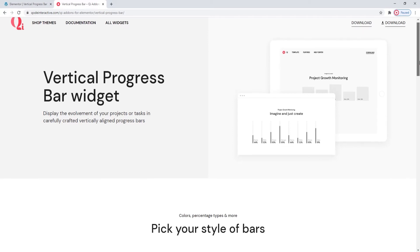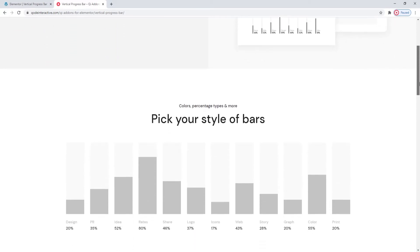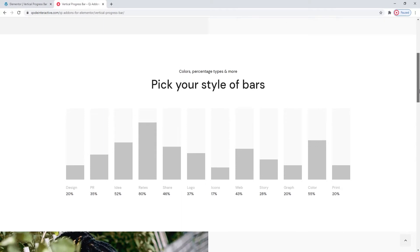Using this widget, you can showcase the progress of your projects, ideas, campaigns and more.